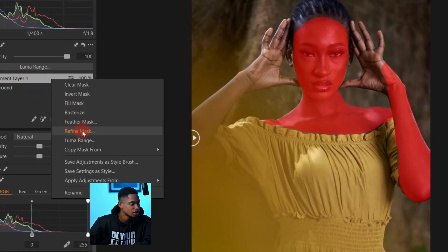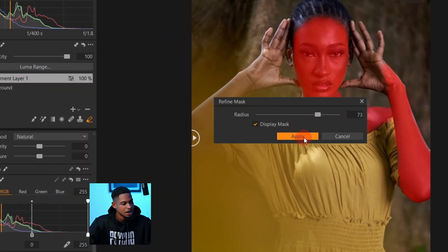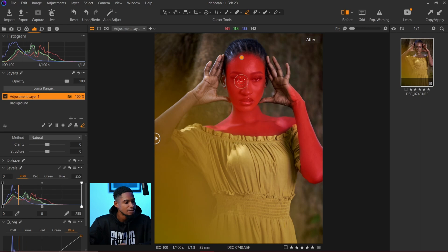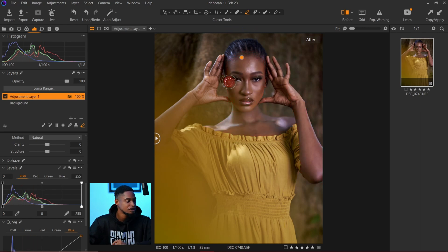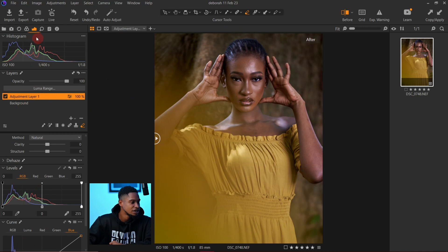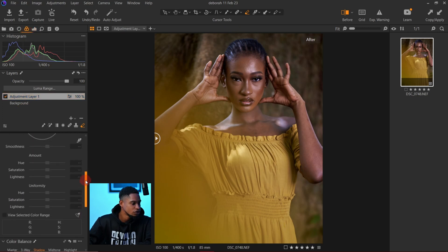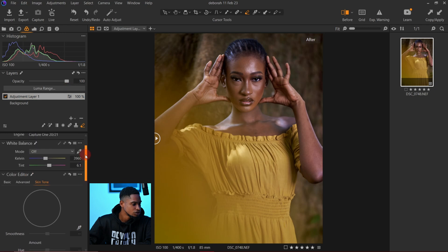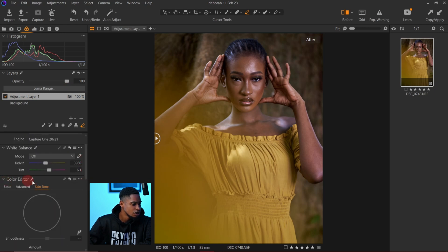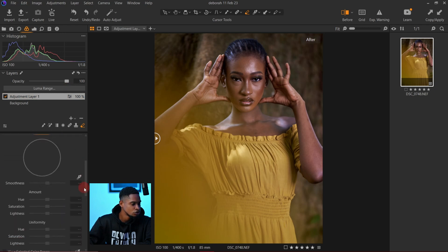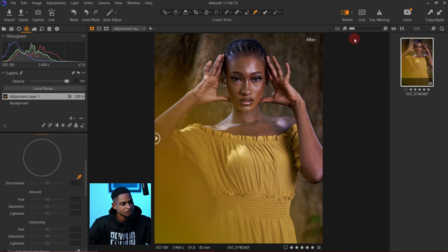After that, I'll right-click on the adjustment layer, click on Refine Mask, and click Apply. Then I'll press M on my keyboard again to hide the mask. With my adjustment layer selected, I'll come to my Color tab and look for Skin Tone. Under the Color Editor I can see Skin Tone right here.